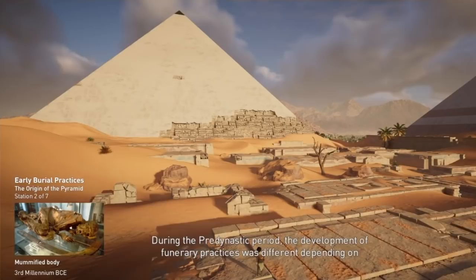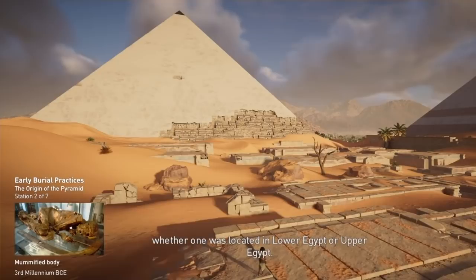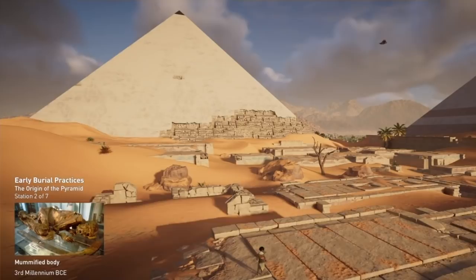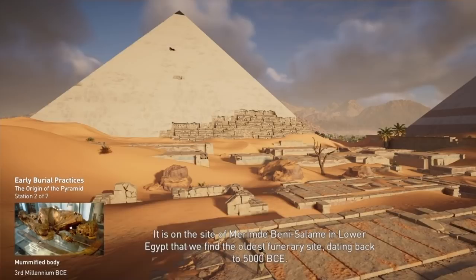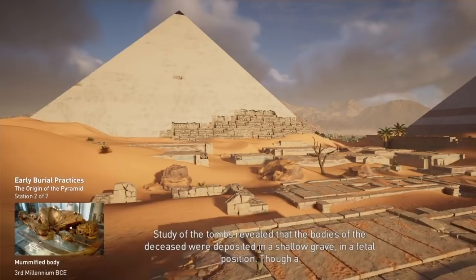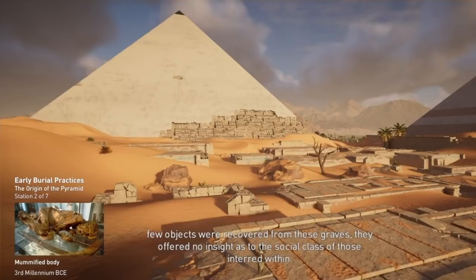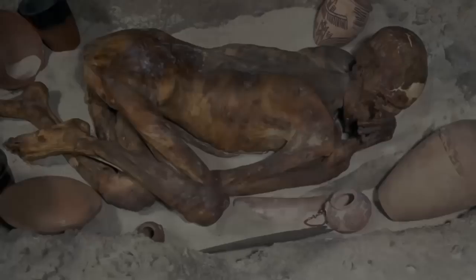During the pre-dynastic period, the development of funerary practices was different depending on whether one was located in Lower Egypt or Upper Egypt. Well before the pyramid, there was the burial pit. It is on the site of Merimda Beni Salama in Lower Egypt that we find the oldest funerary site, dating back to 5000 BCE. Study of the tombs revealed that the bodies of the deceased were deposited in a shallow grave in a fetal position. Though a few objects were recovered from these graves, they offered no insight as to the social class of those interred within.